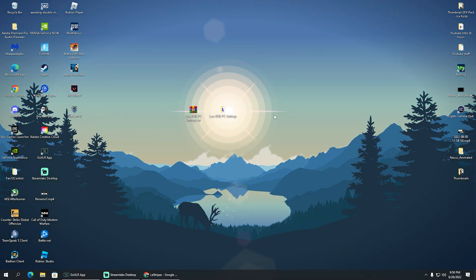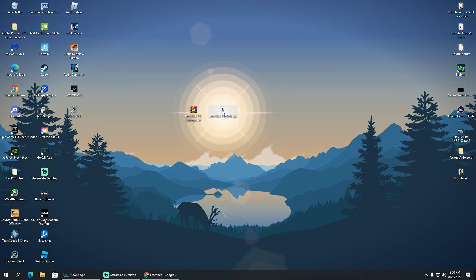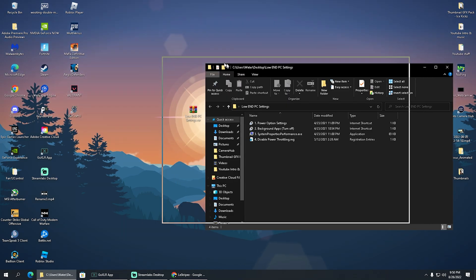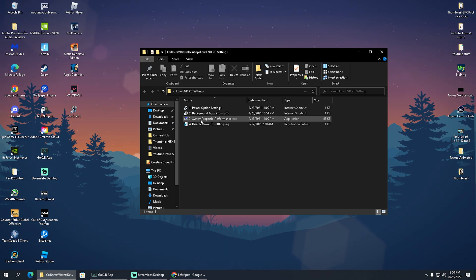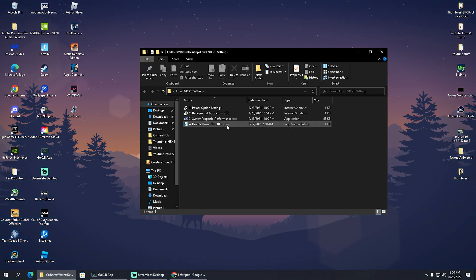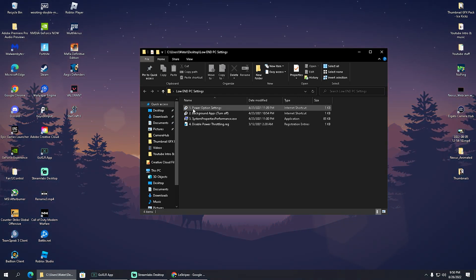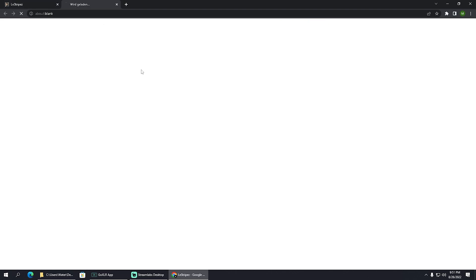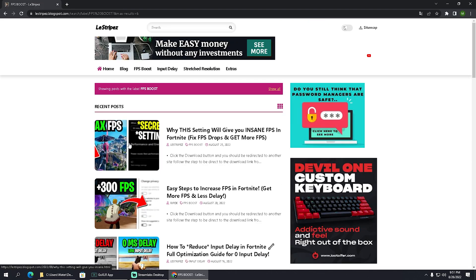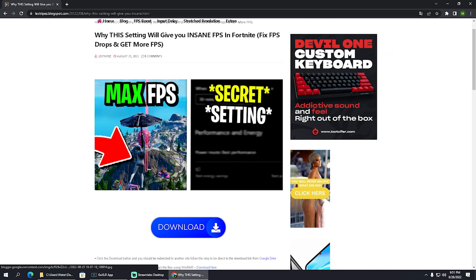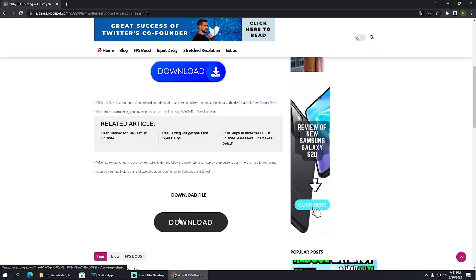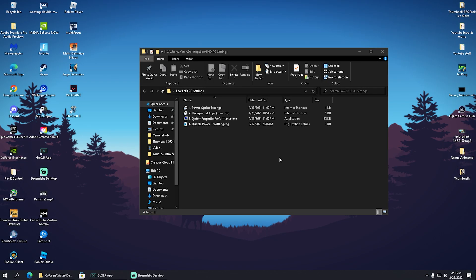Now I've prepared a file called "Low End PC Settings" for you. Once you open it, you'll see sections for: power options settings, background applications, system properties performance, and disable power throttling. You can get this file on my website — click on FPS Boost, find the post with the same name and thumbnail as this video, scroll down to find the download button, which will redirect you to Google Drive where you can download it.